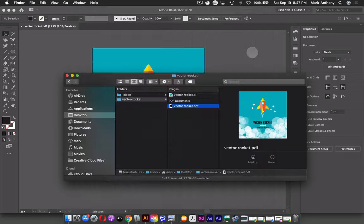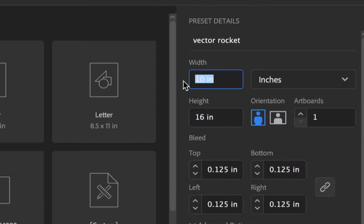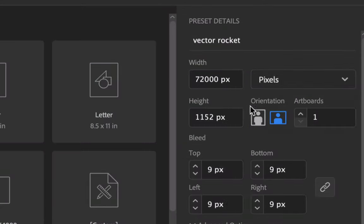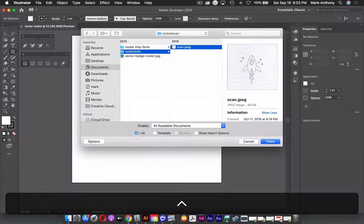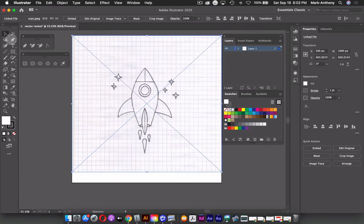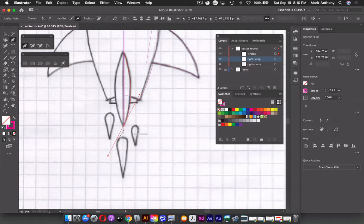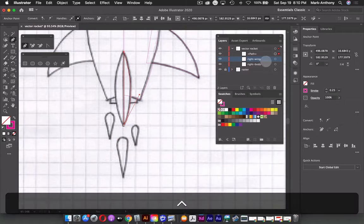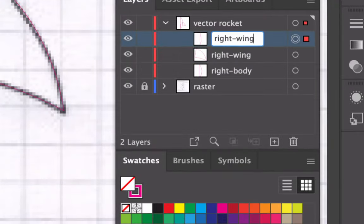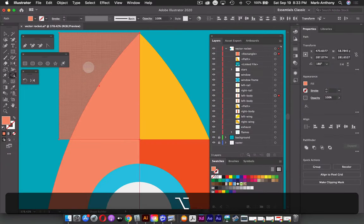In this video, we'll create a vector rocket illustration using Adobe Illustrator. We'll go over setting up our document using basic shapes, the pen tool, and also work with the color tools and the shape builder tool. You can download the demo files provided in our course folder and follow along. After the tutorial, try to create your own illustration from scratch — create a sketch and make it into a vector graphic.